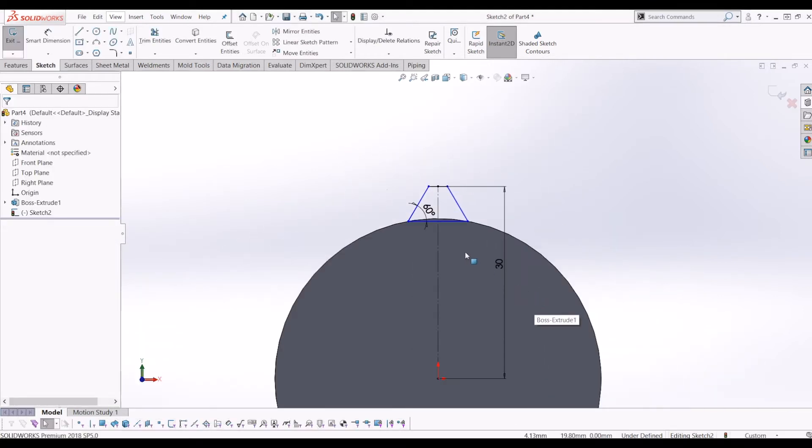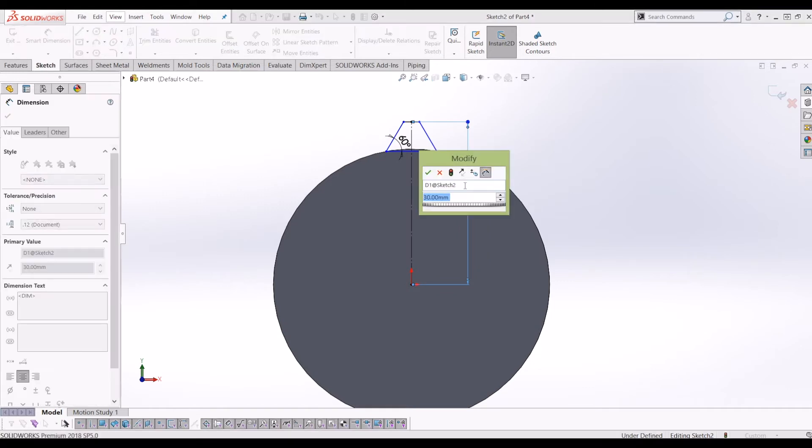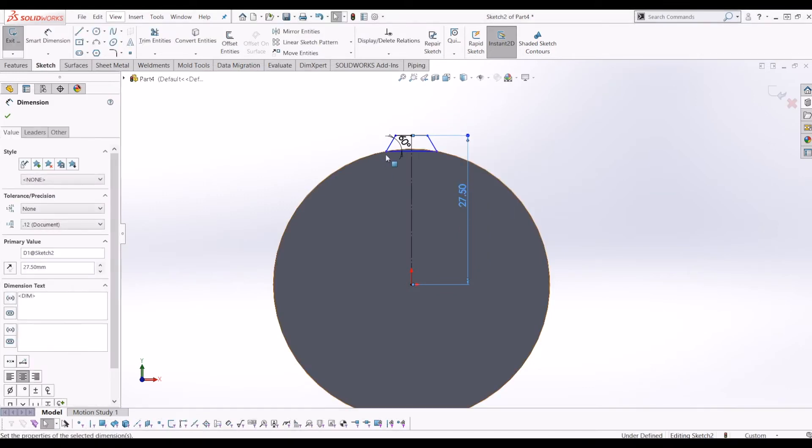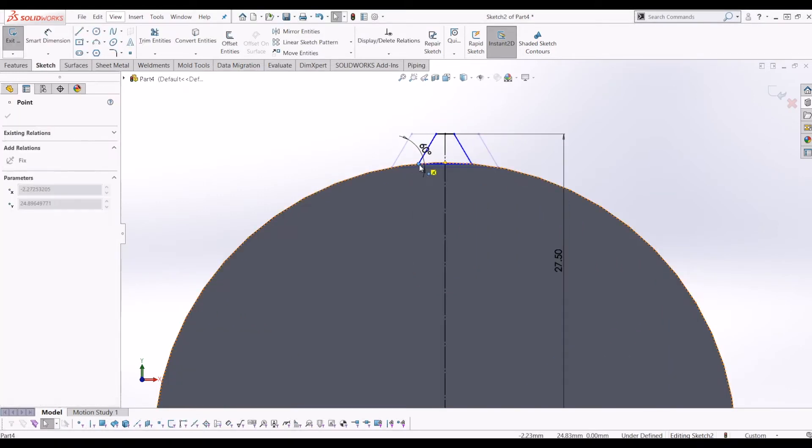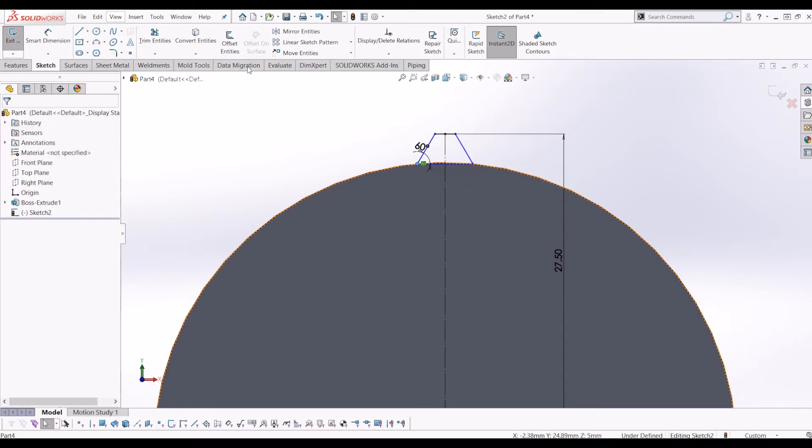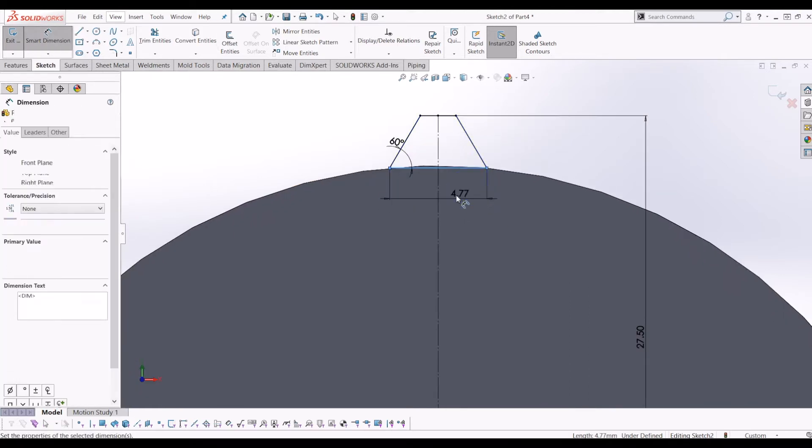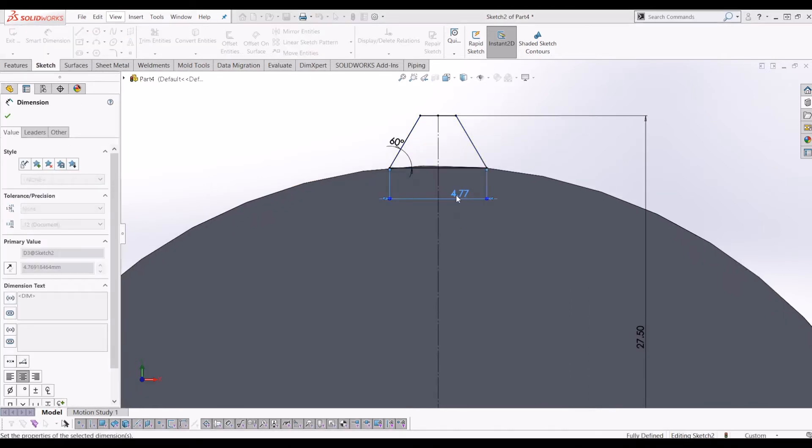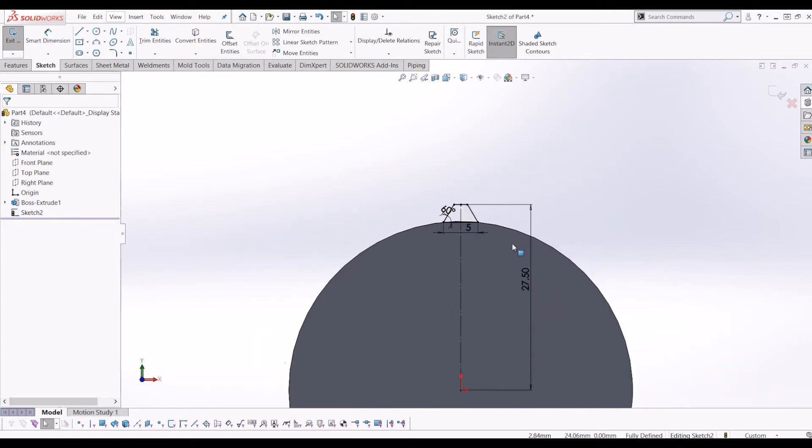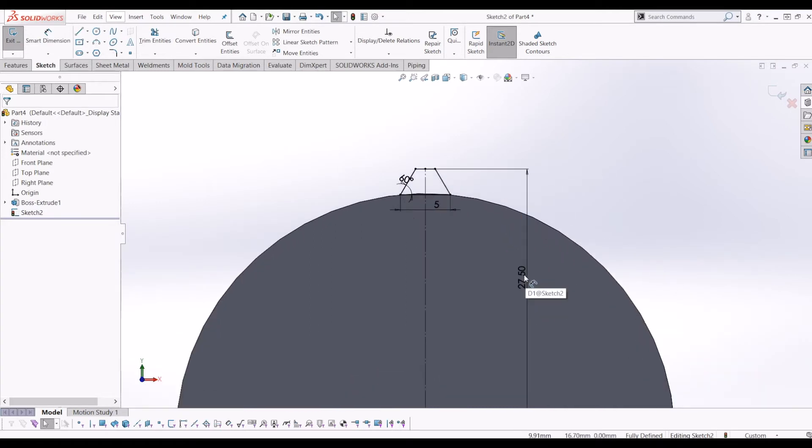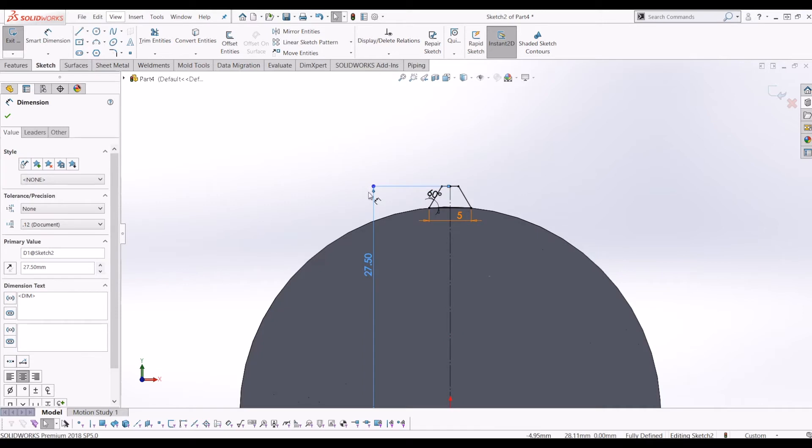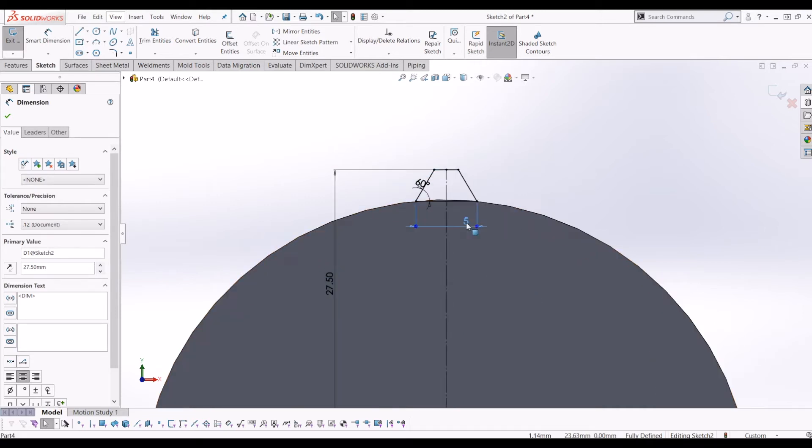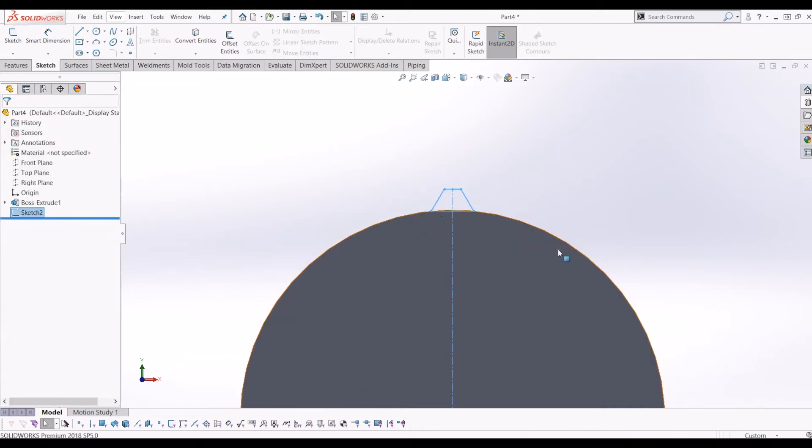It seems a little big looking at that, so I'm going to reduce that to 27.5 and bring that in, so that's better. So if I give this a dimension of 5mm. So this is the first sketch we need to create when making our helical gear, so now I'm going to exit this sketch.